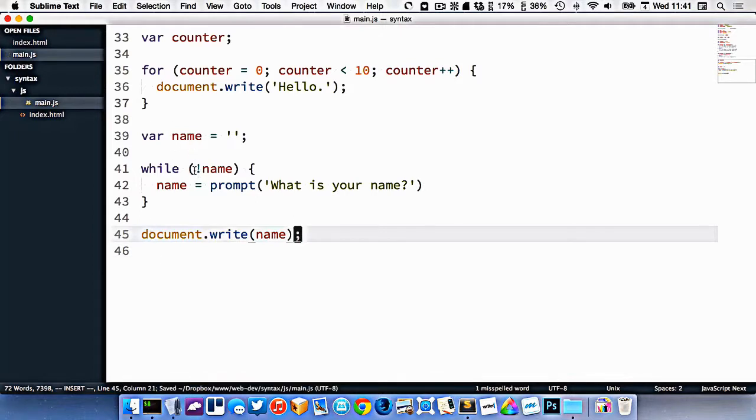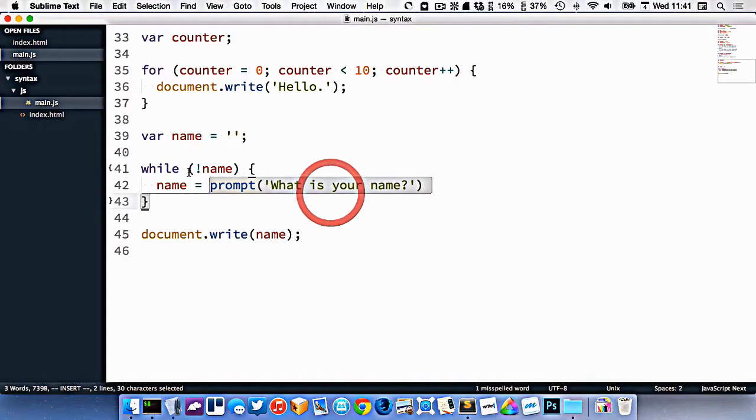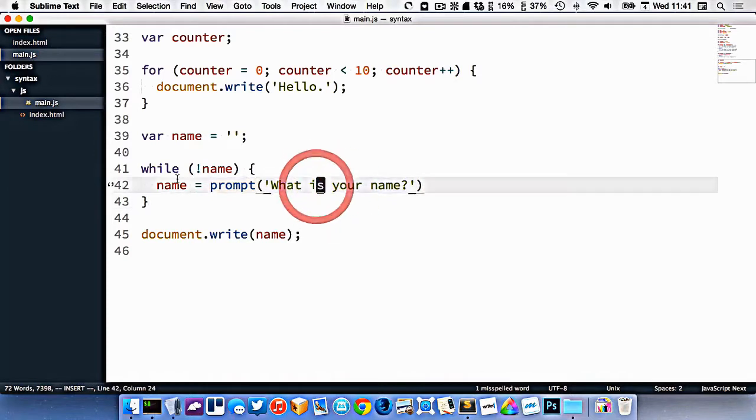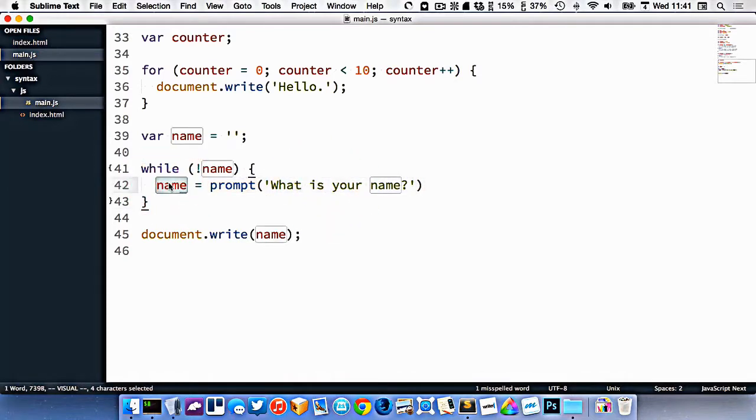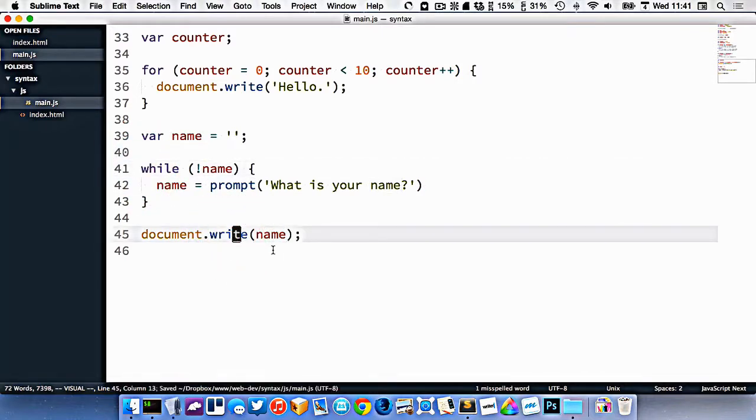So this says, while the name is empty, prompt for the name and put it in the variable. And if it's empty, then it'll keep asking and asking and asking. And as soon as it has some content inside it, it's going to write it out.